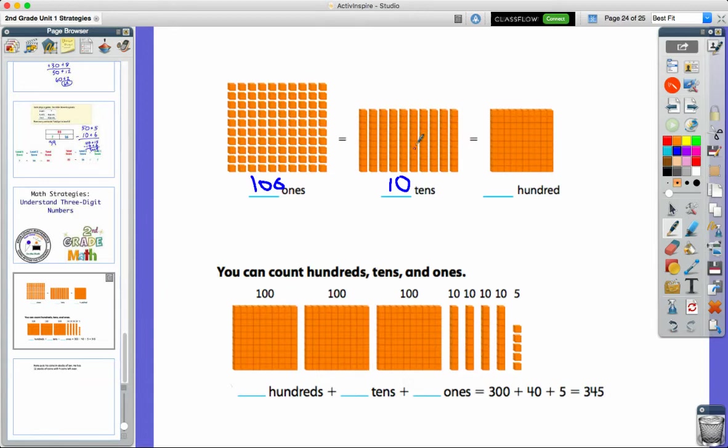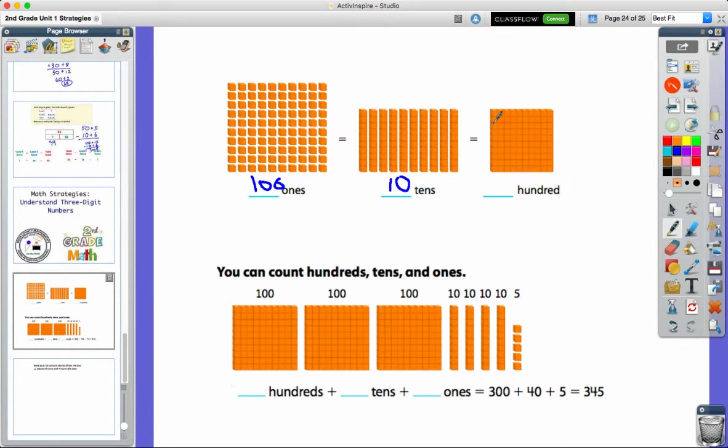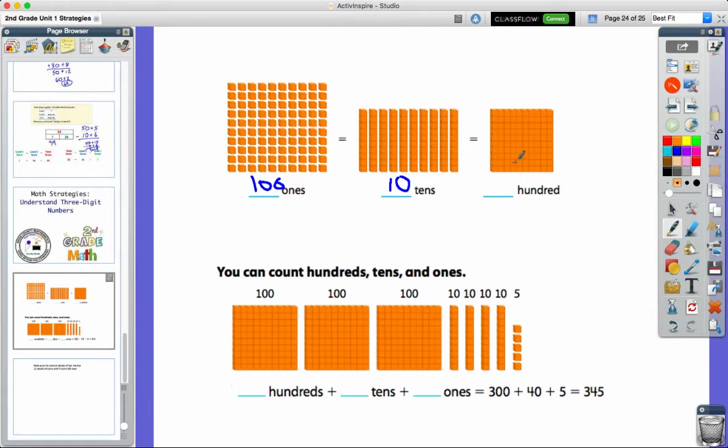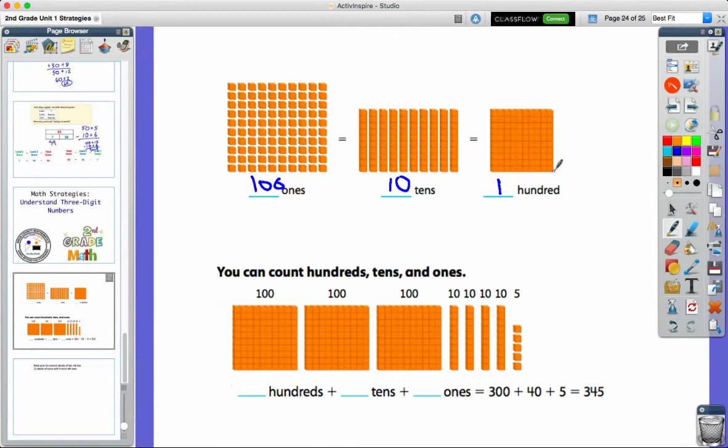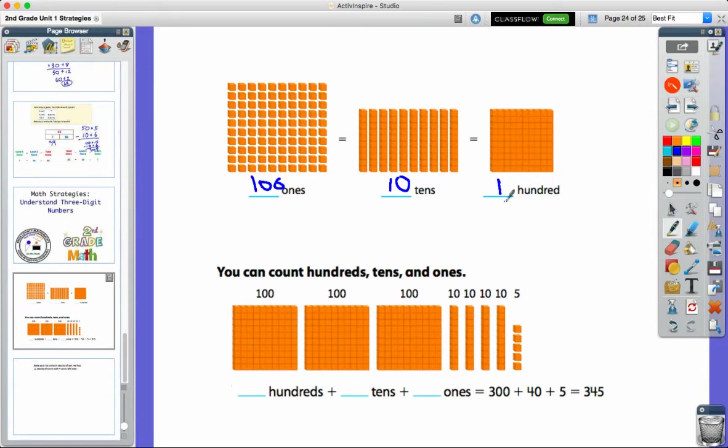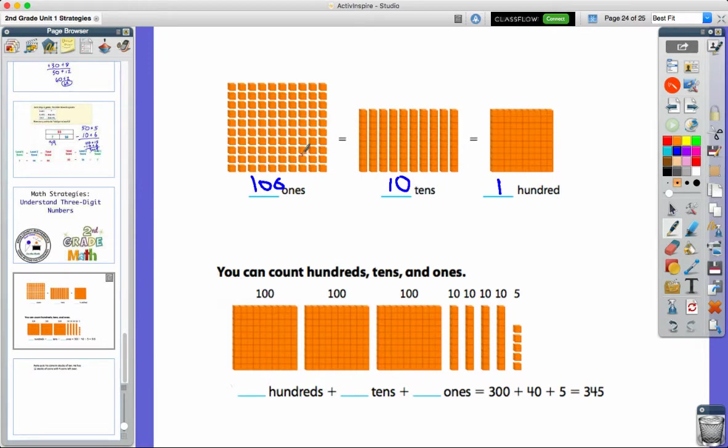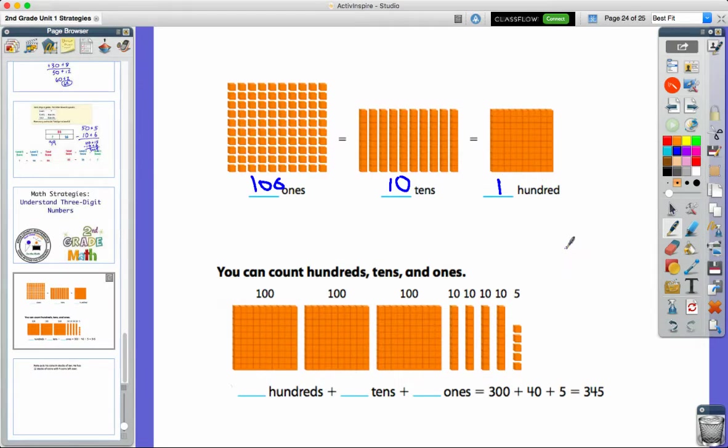But now we've started to use a third block in our place value blocks, our base 10 blocks. And that is the hundreds block. You'll see there that we've put all of these together to make this one group of 100. So again, I could count all these little ones one at a time, I could count it by groups of 10, but it's still the same. All three of these pictures show me 100: 100 ones, 10 groups of 10, or one of our hundreds blocks.